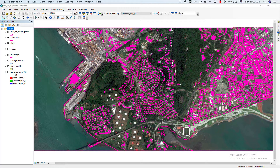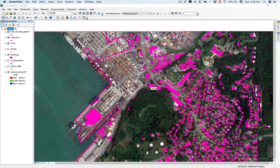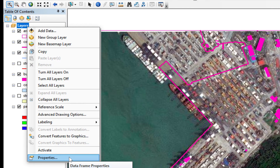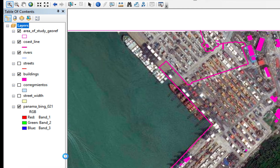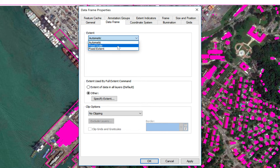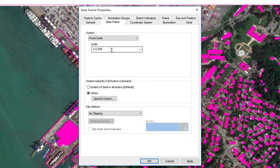We're going to choose a scale and keep that scale set. One of the reasons I like doing this is if you start digitizing and you change scale, the quality of your vectors is going to be very poor. So we're going to right-click over layers, click on Properties, and here in Data Frame we're going to choose the extent for a fixed scale. I've chosen 1 in 2500. I'm going to click OK.